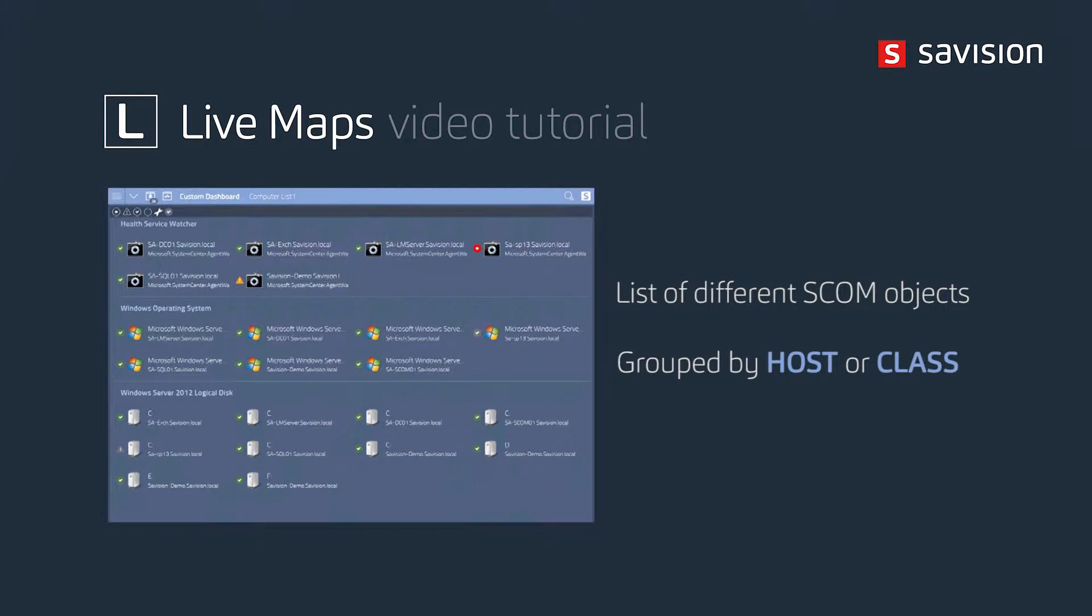And then the nice thing that a list gives you is the way to filter by severity levels. So if you're looking at a listing of computers basically you can say, hey I want to just see my red or critical objects.